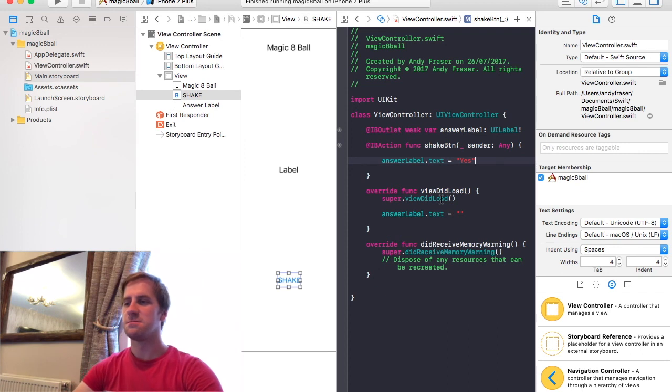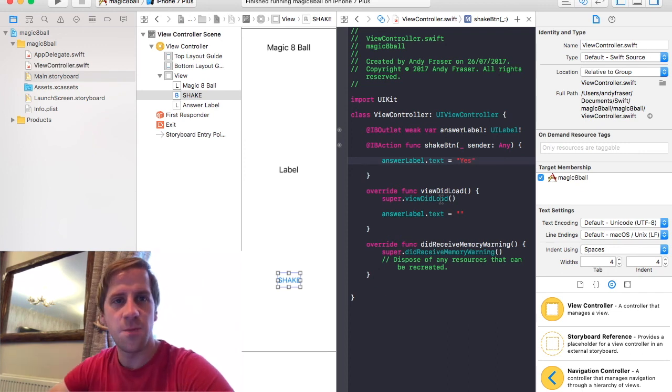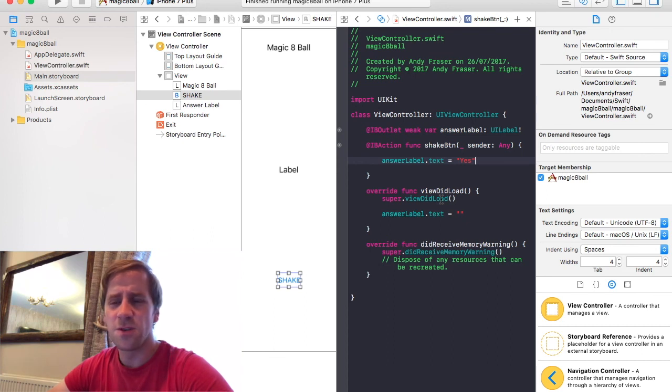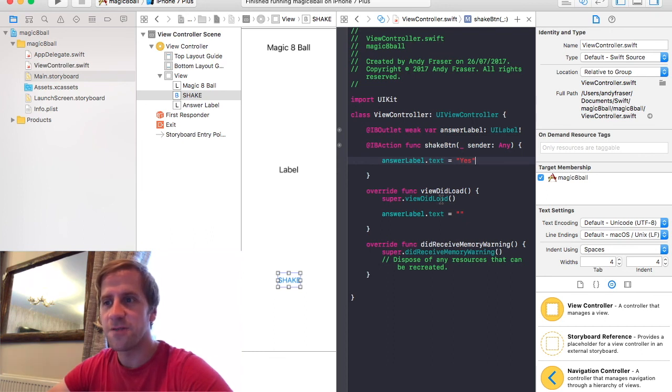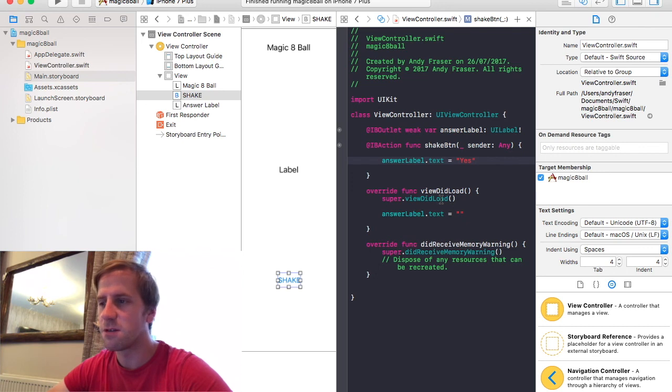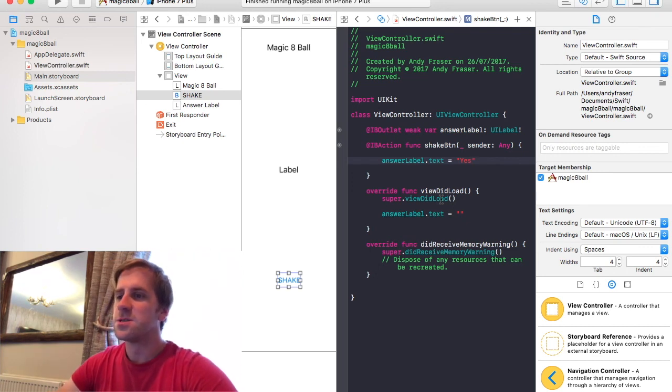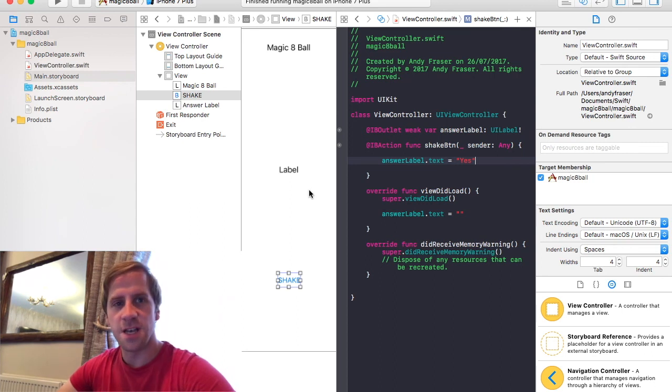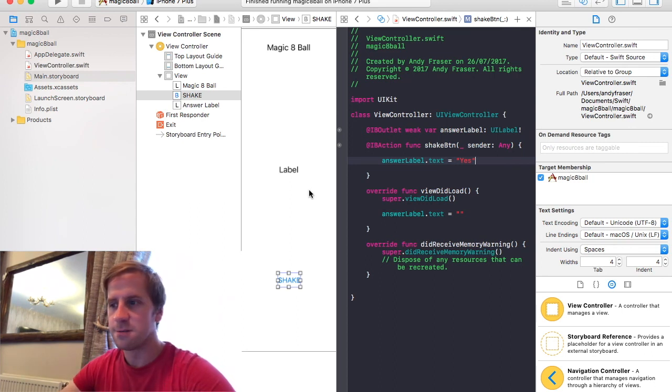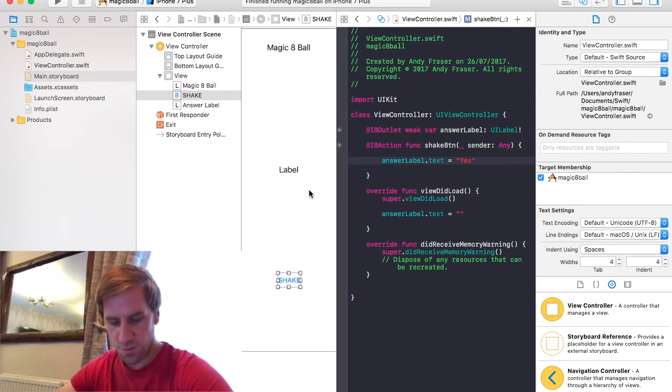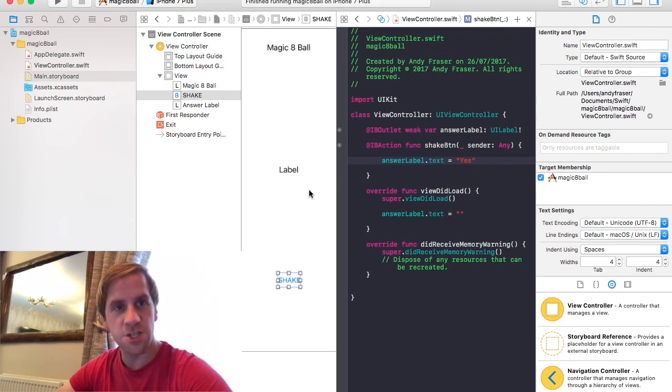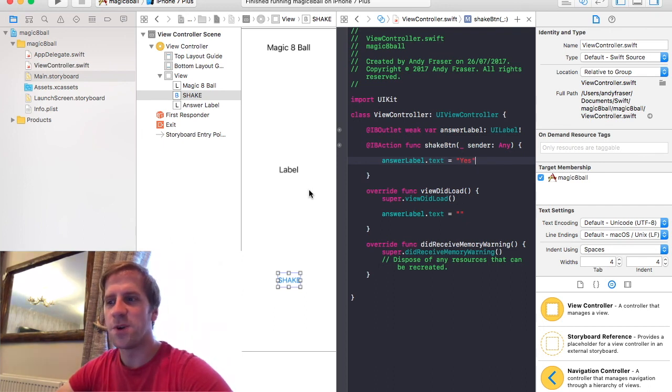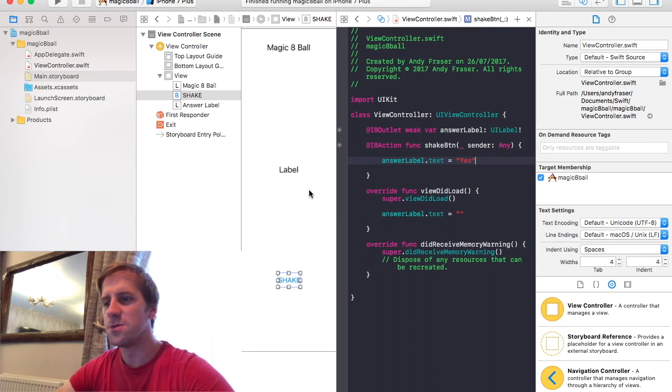So that's it. First part, first episode of, what were we calling this? Tiny steps app development. Let's go for that. I think that's a good name. So. That's the first step. So we've got ourselves an app there. We could put that on the app store. We could put that on the app store and shift a hundred apps a day. But I think we'll make it a bit better before we do that.